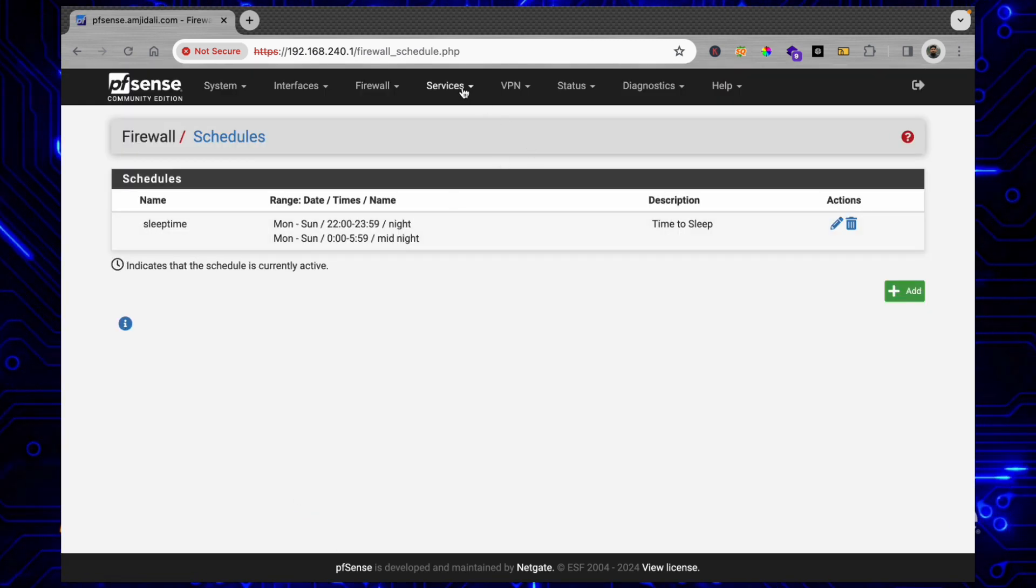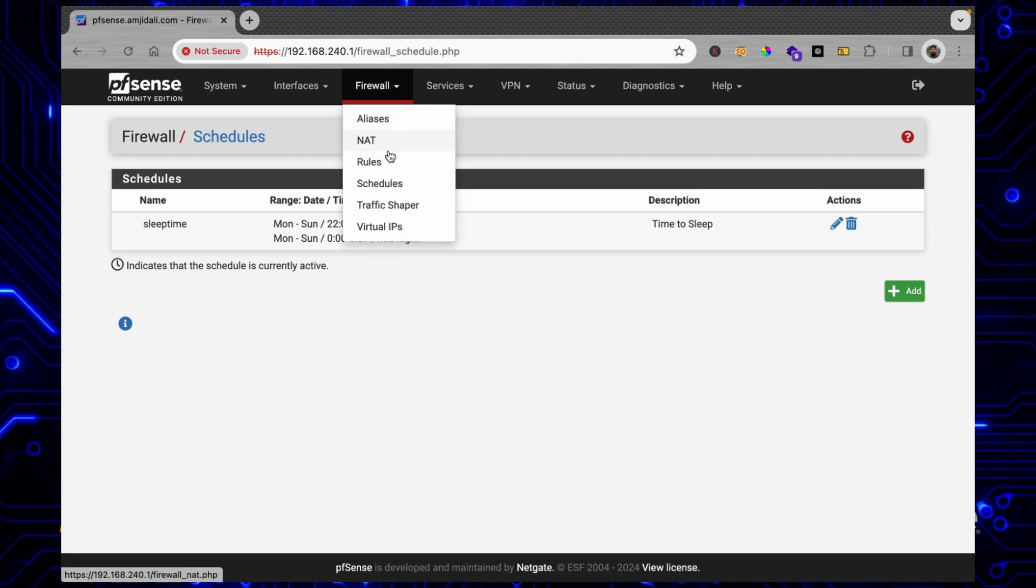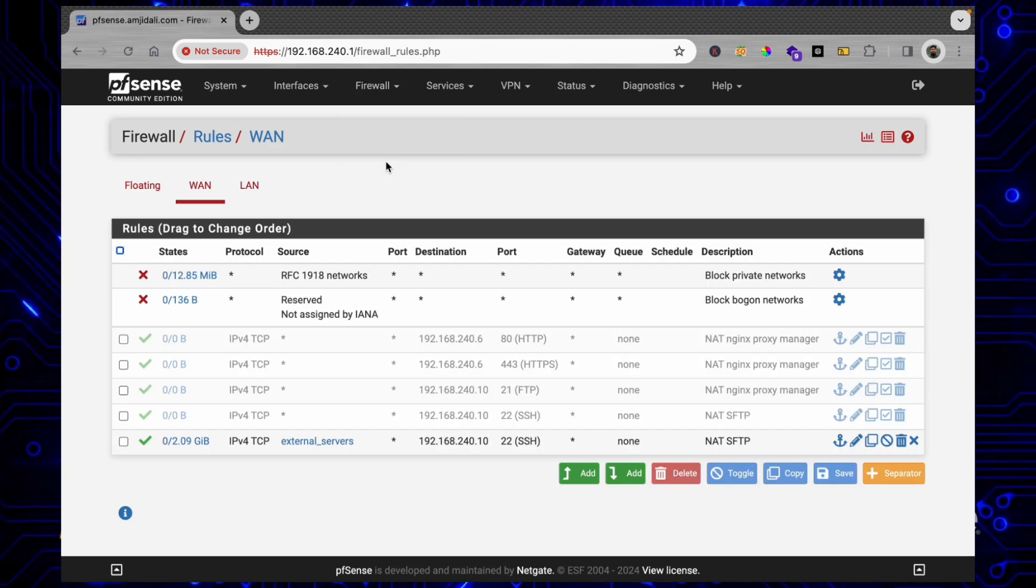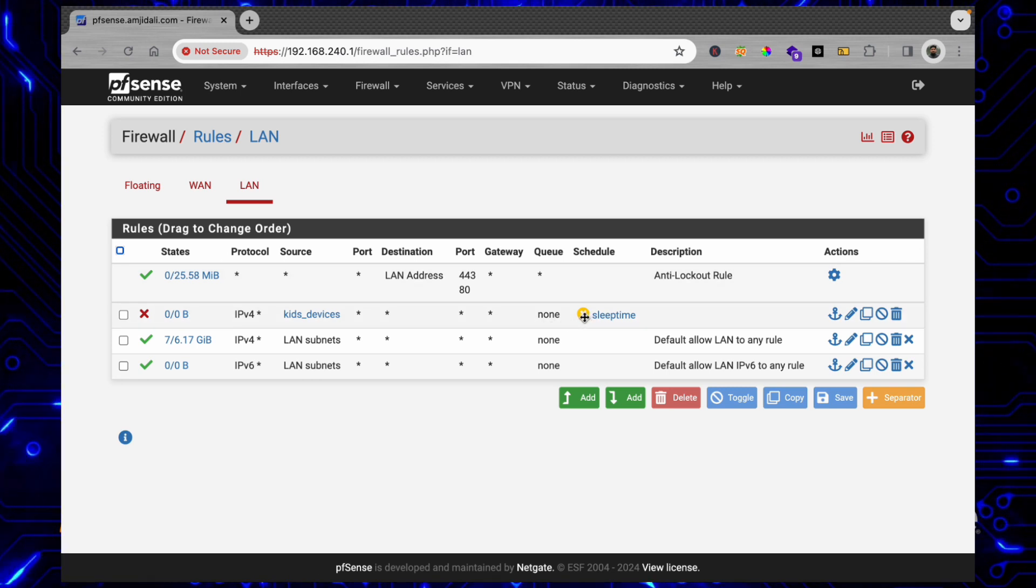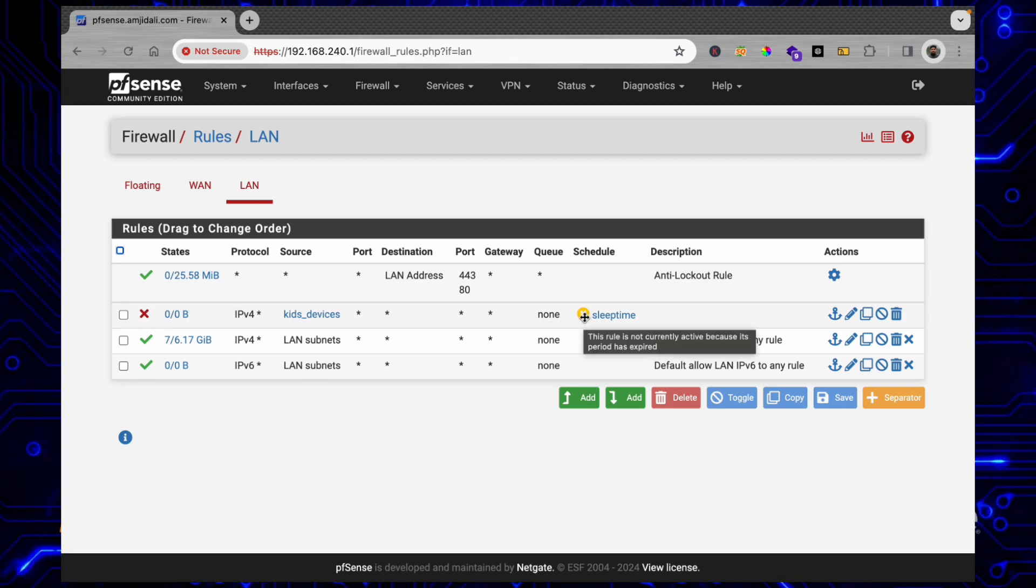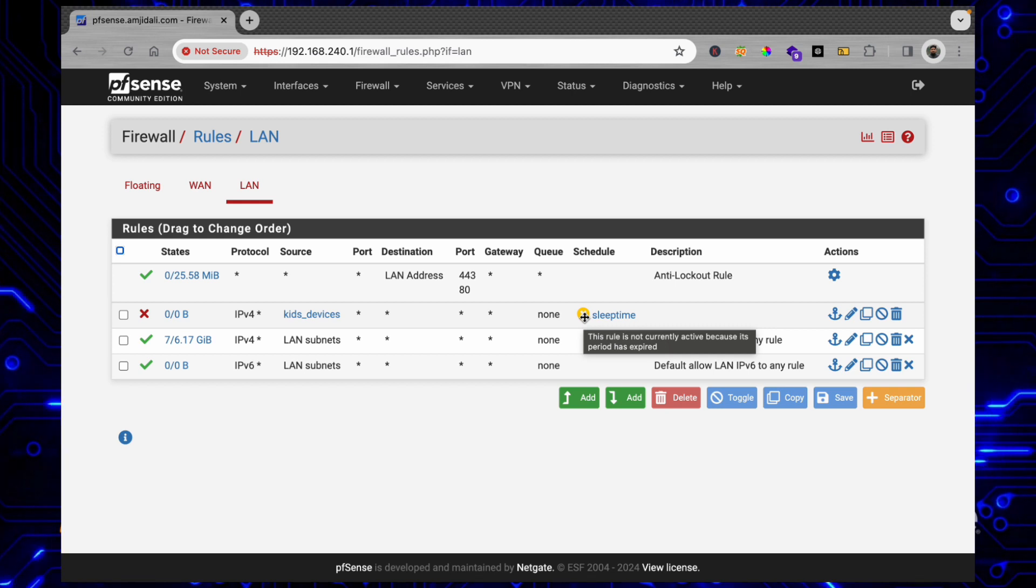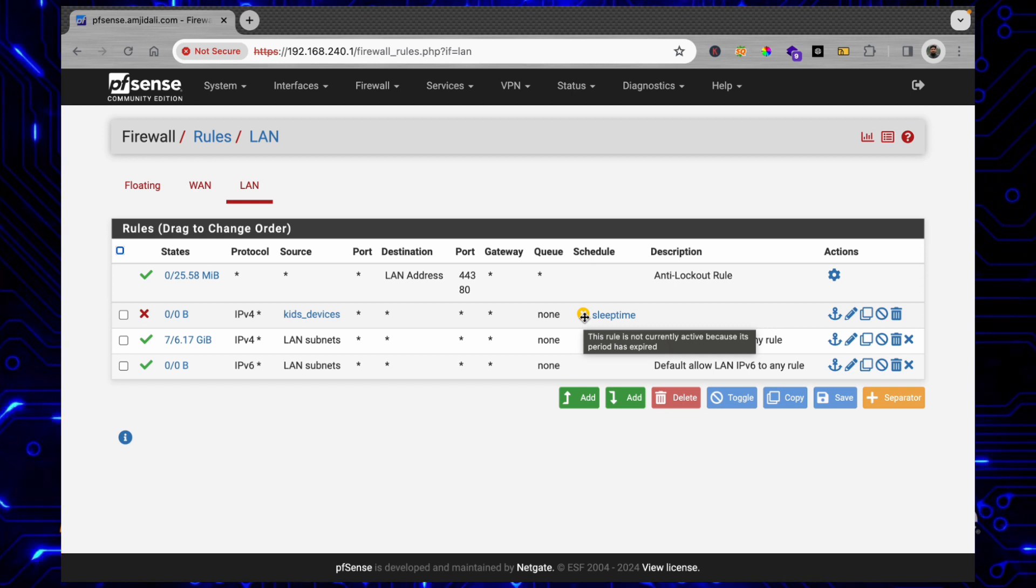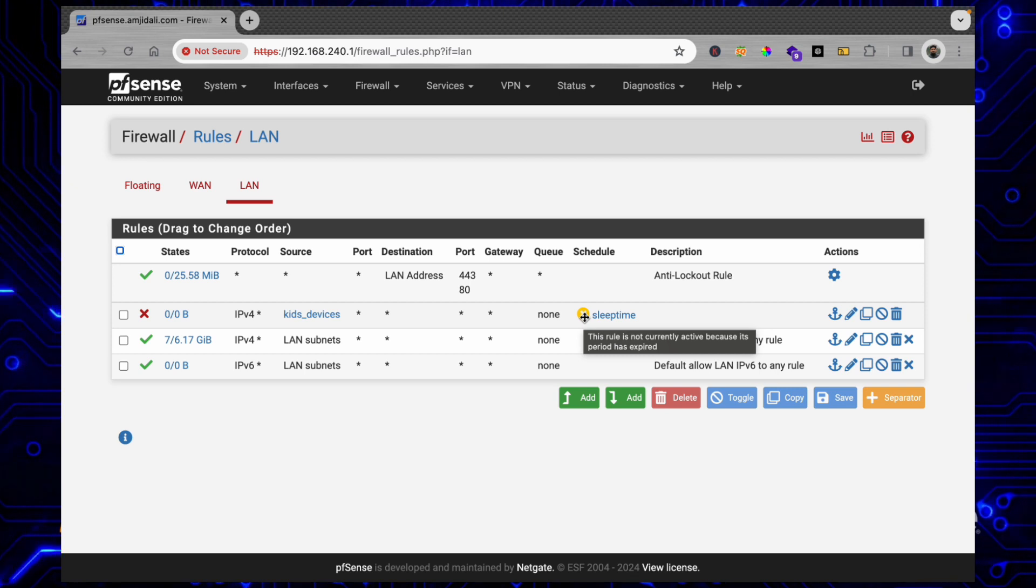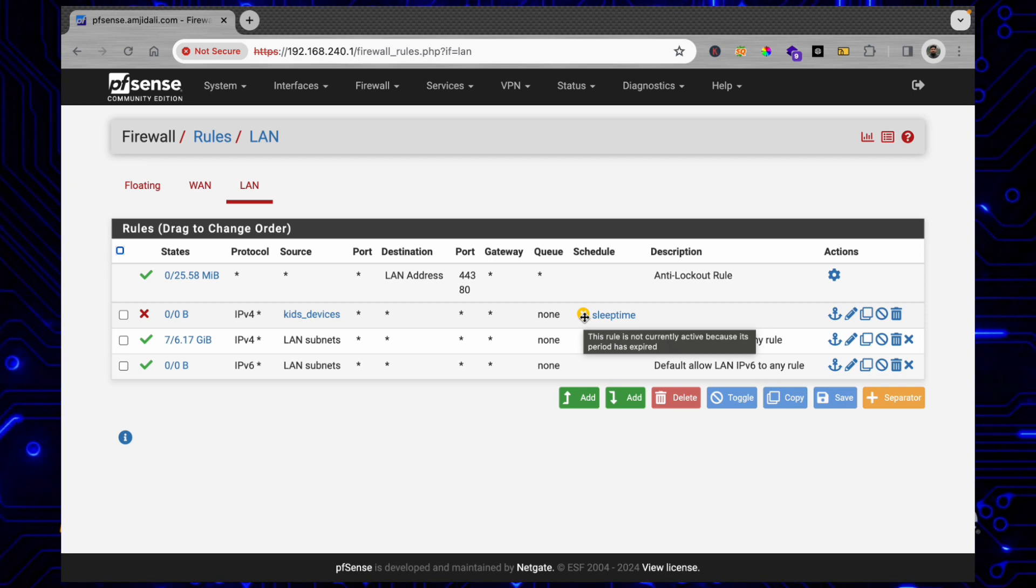Now if you see, the sleep time is not active. If I go to Firewall Rules and LAN Rule, right now you can see this is inactive. You can hover over it - it will show you that this rule is not currently active because its period has expired. So the moment it will be 10 o'clock, the rule will be automatically applied.